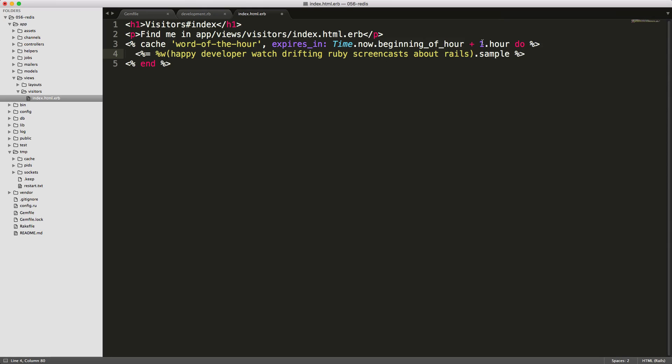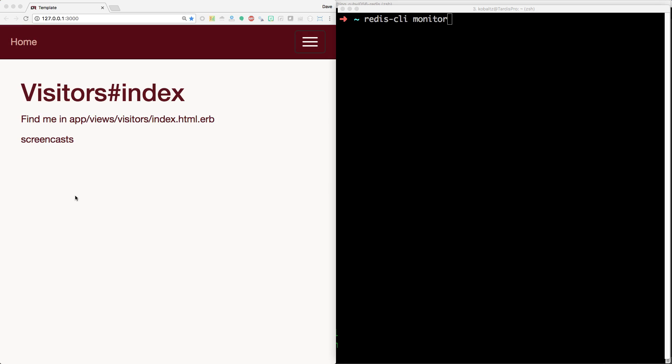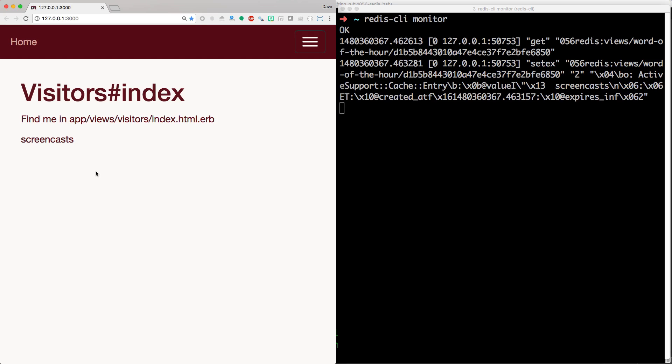At the top of the hour, a new cache will be generated because the old one would have expired. So just for testing purposes, I'm going to change this to two seconds. We can then launch our application, and in the console, we can call Redis CLI monitor, and this will create a running log of what's going on with the server.